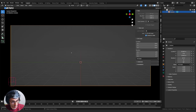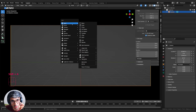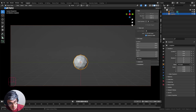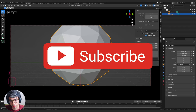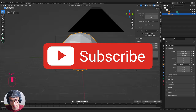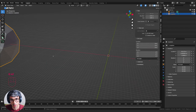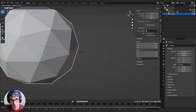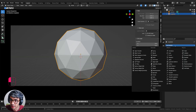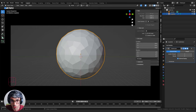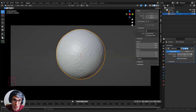We want to make a big asteroid - starting with an isosphere of course. I'll scale it up to get it pretty massive. Then I'll go to the Modifiers tab and add a Subdivision Surface modifier, turning it up to level 3 to give us a lot more geometry. Then I'll add a Displacement modifier and create a new texture.